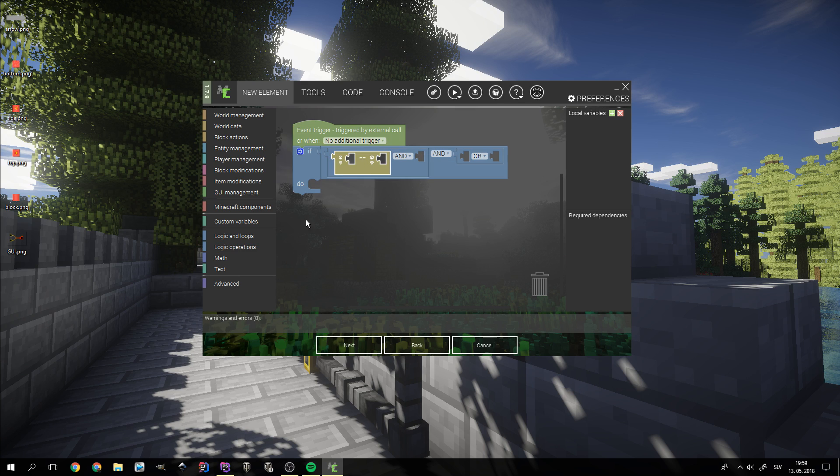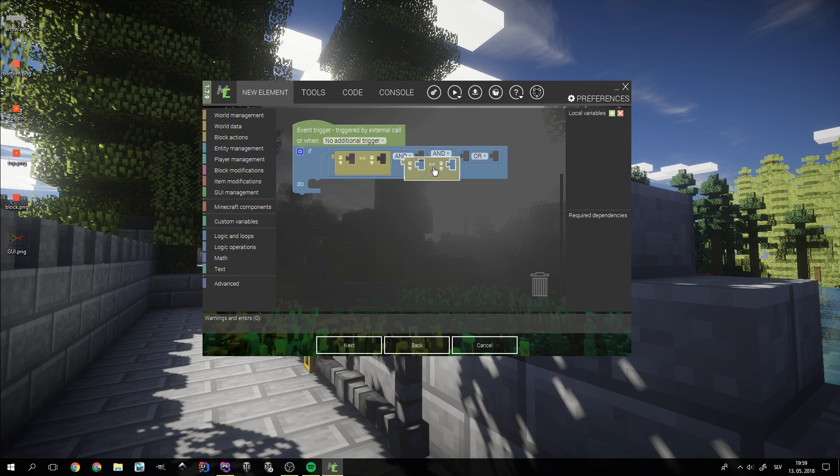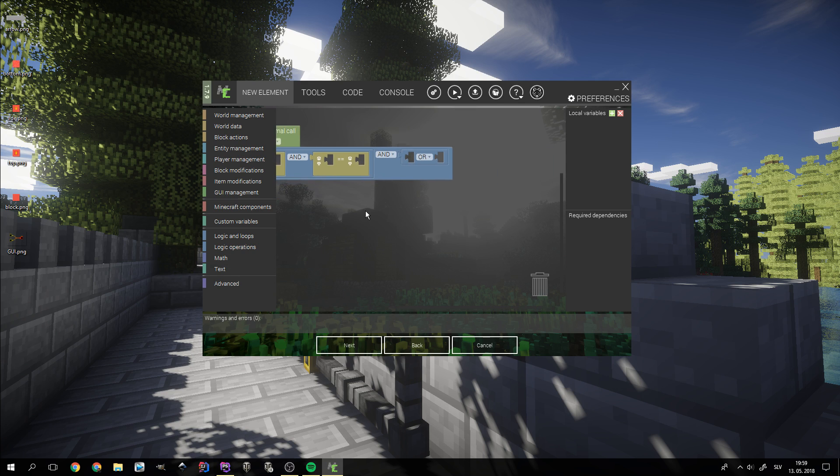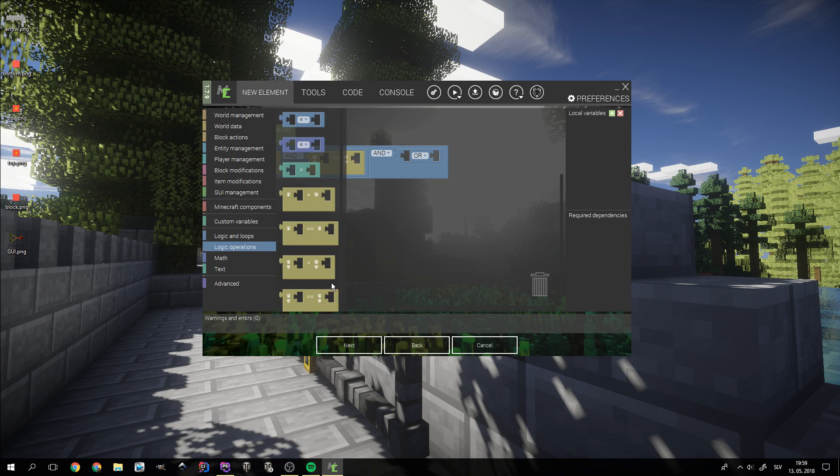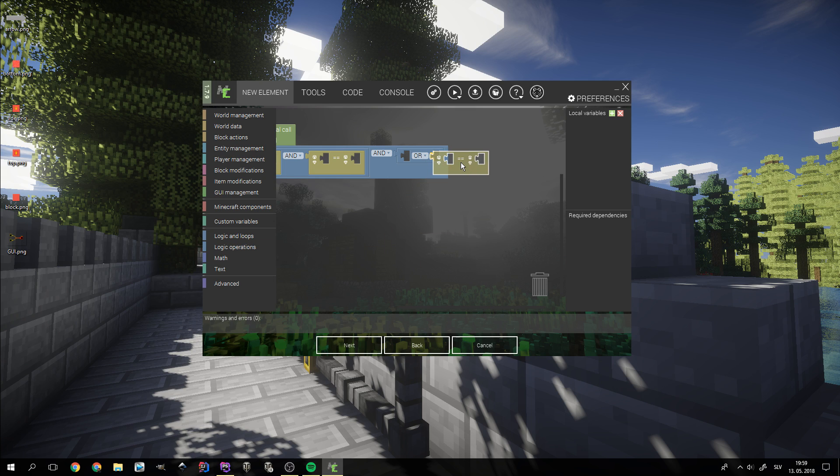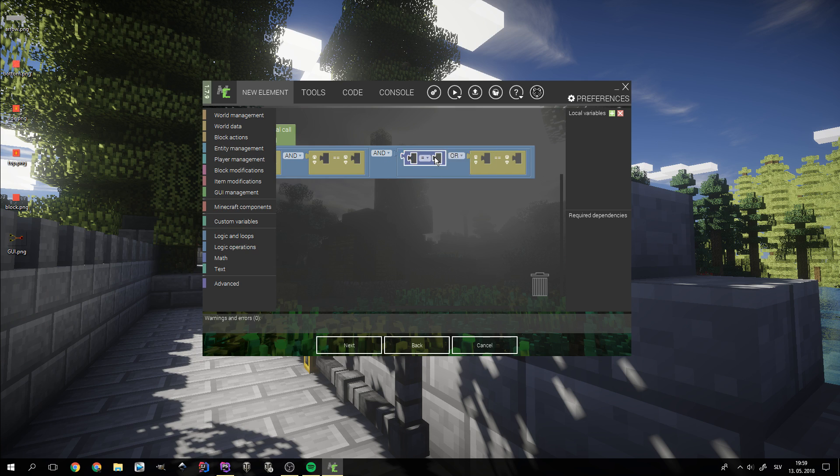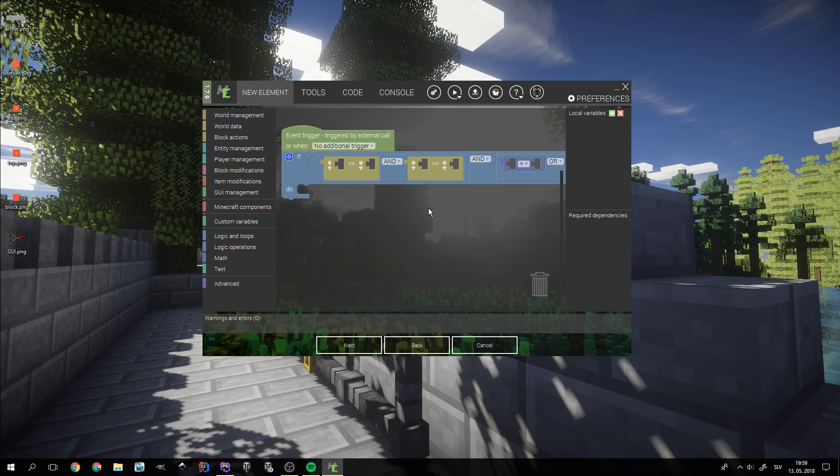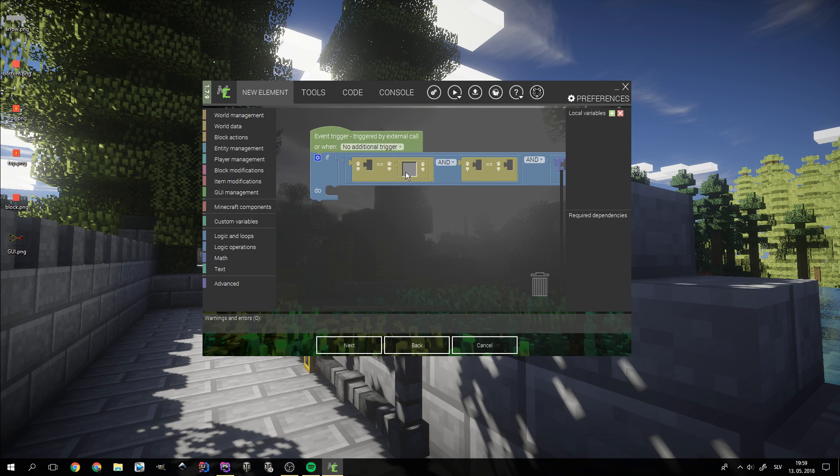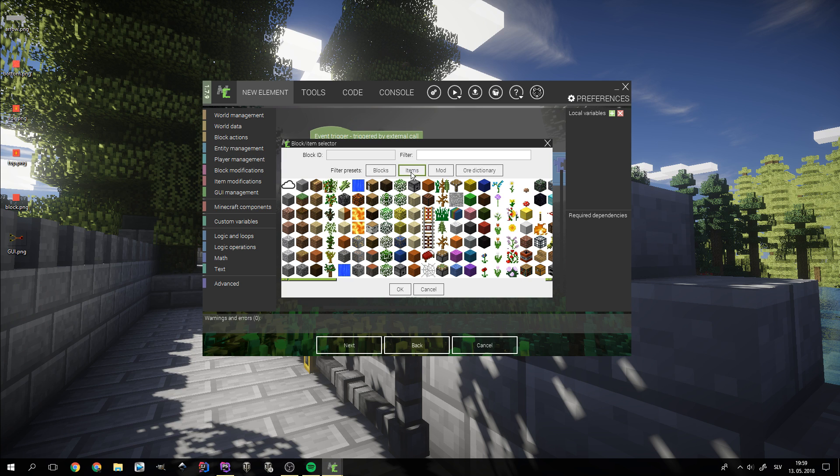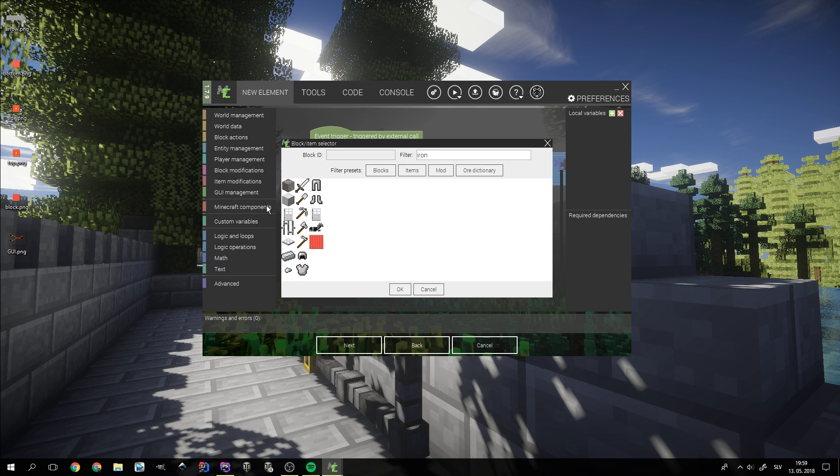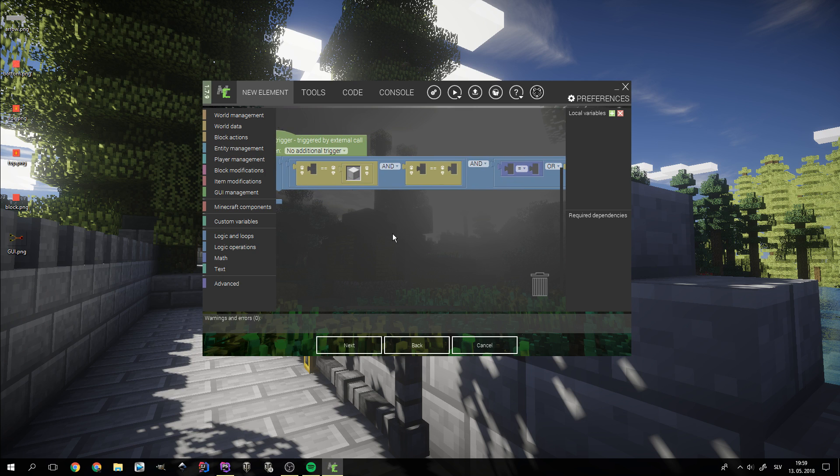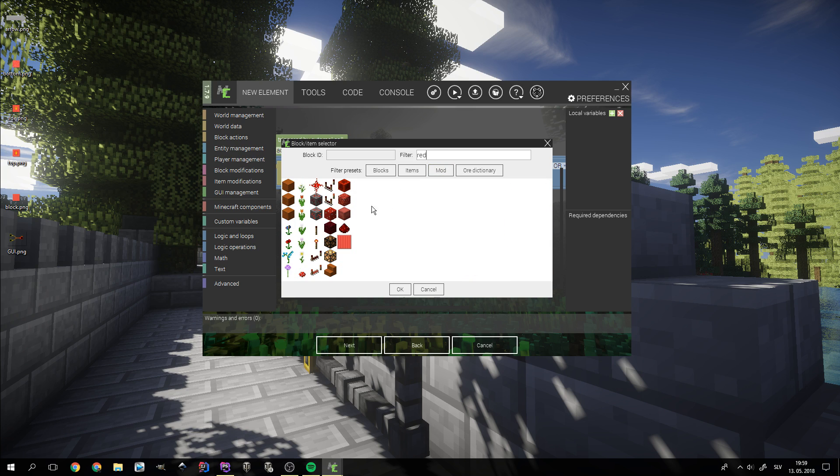Now we need three block comparators and one number comparator. The first item block comparator is going to check for the first ingredient. In our case, that's always going to be iron block. Then we need to check for the second ingredient, which in this case is redstone dust.